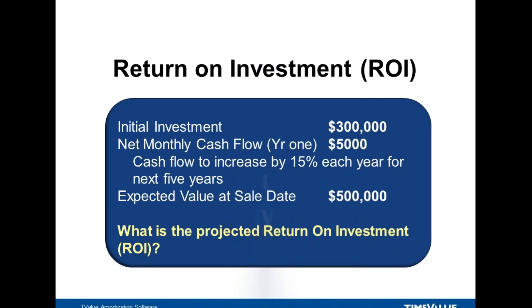The example we're going to run through today is an investment of $300,000 that is expected to net monthly cash flows of $5,000 a month. These cash flows are projected to increase by about 15% each year for the next five years. We expect the value of the investment at the sale date to be $500,000. So we'd like to calculate what the projected return on this investment could be.